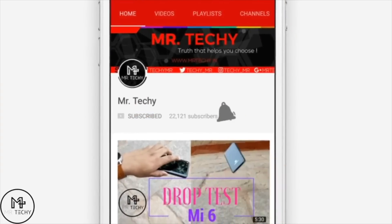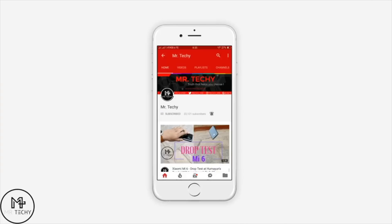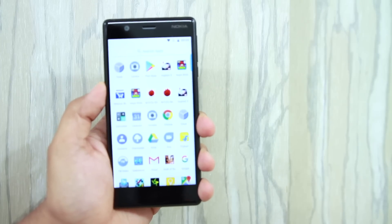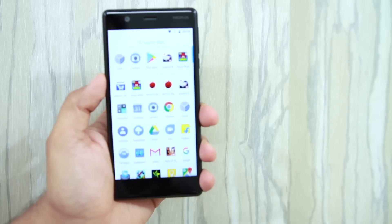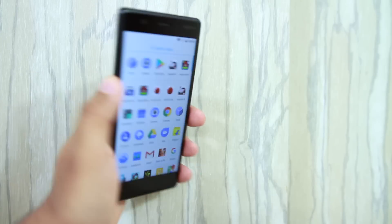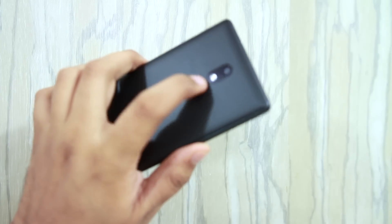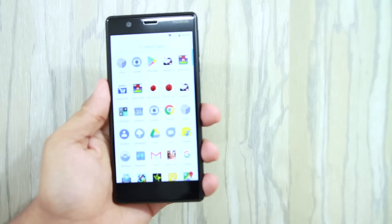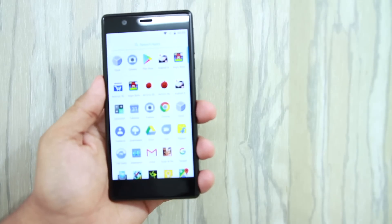Hello friends, I am Mr. Techie and this is Nokia 3. Today we are going to talk about the camera review of this phone.